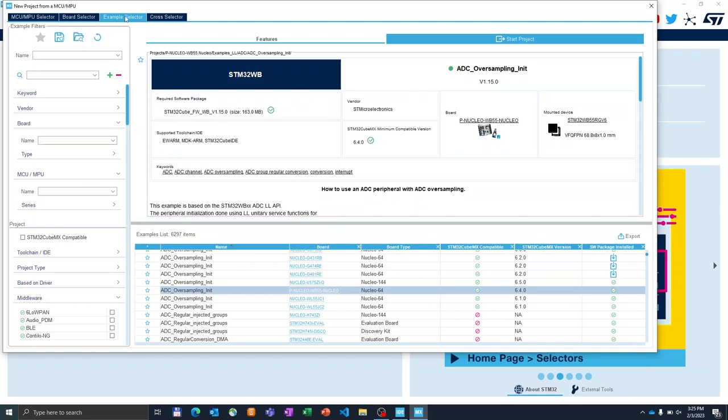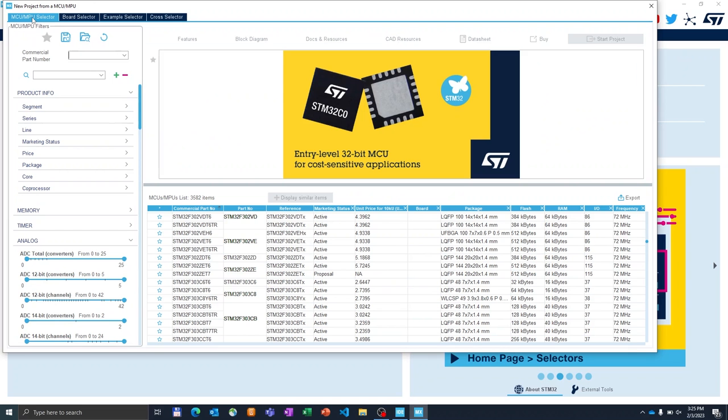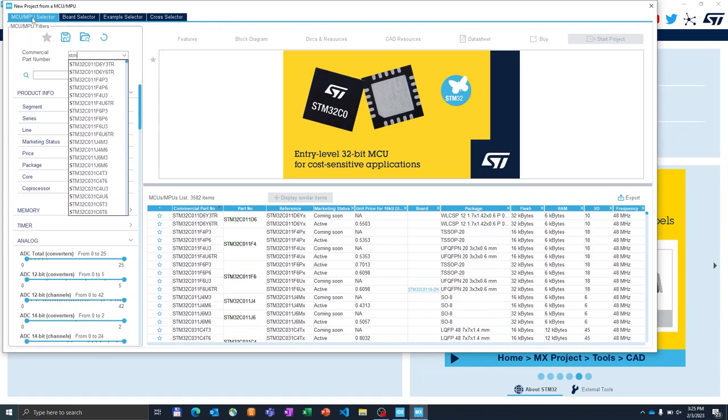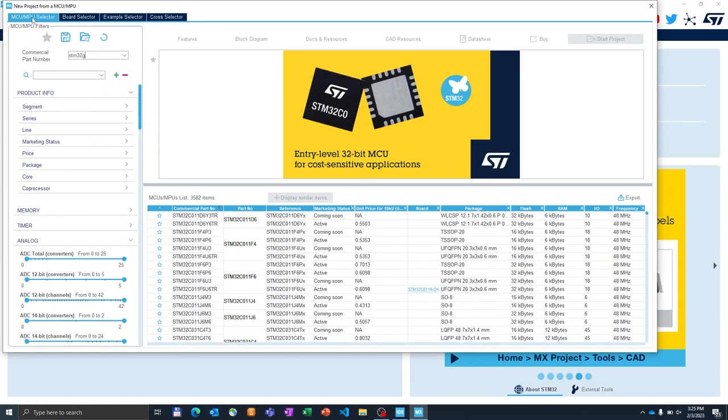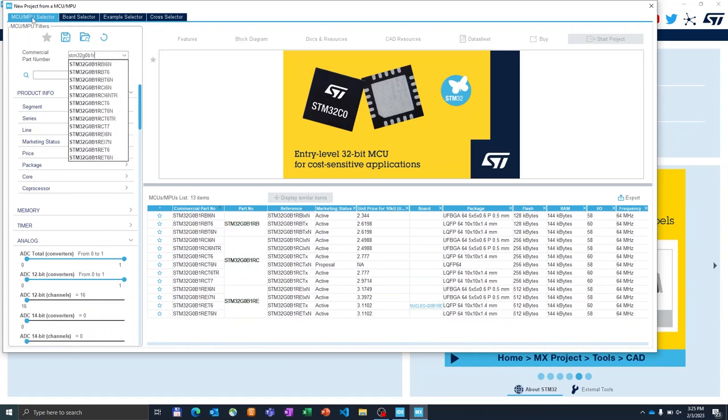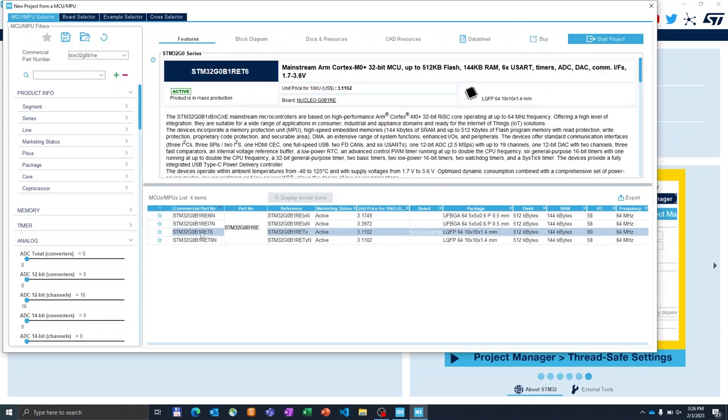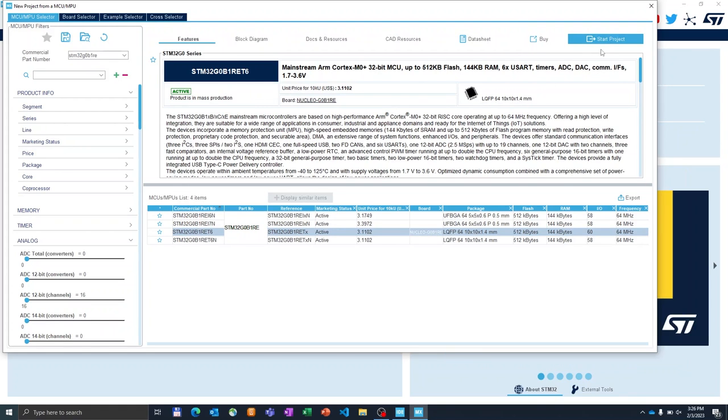In our example we will go back to MCU/MPU selector and for this example and demonstration we will be using the Nucleo-G0B1. So I will manually type the microcontroller that is on the board which is STM32G0B1RE. So we are using the RET6 in LQFP64 package, so I select the product and I click start project.